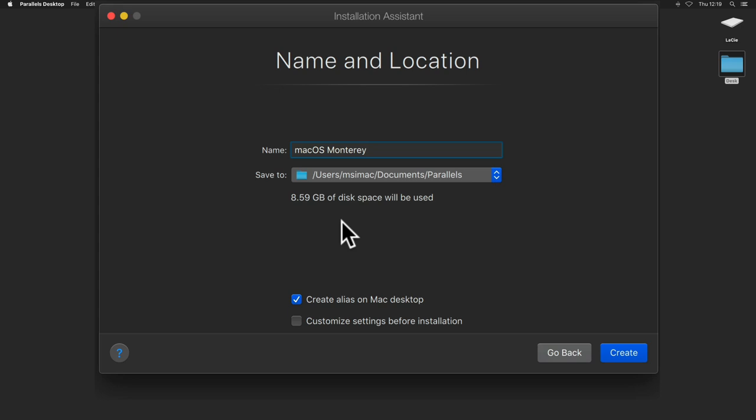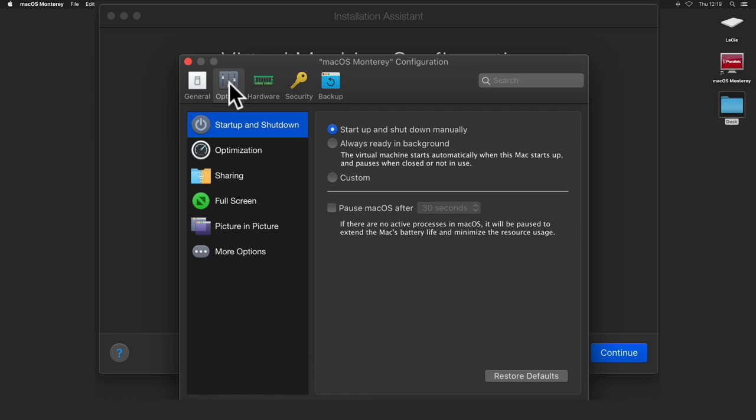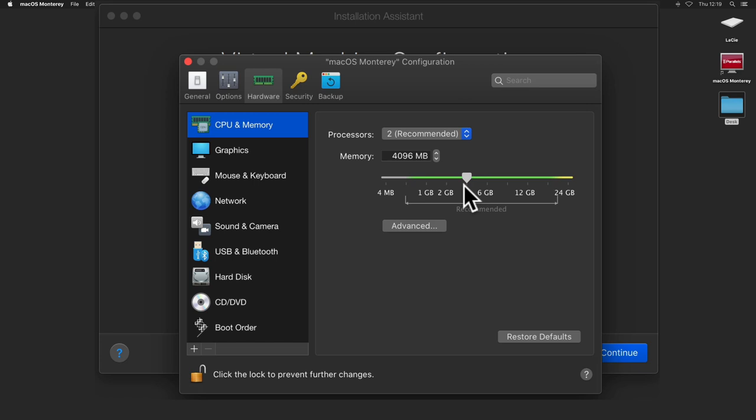For starters, you can leave all settings as default and edit them later with the virtual machine turned off. The most common settings to edit are in the hardware, configuring memory, graphics, and disk space.